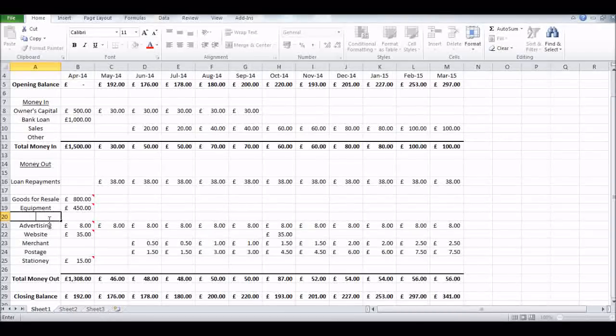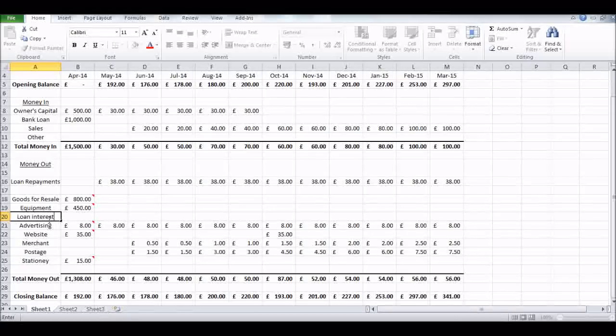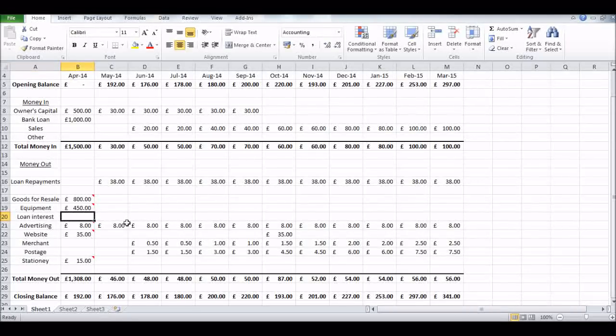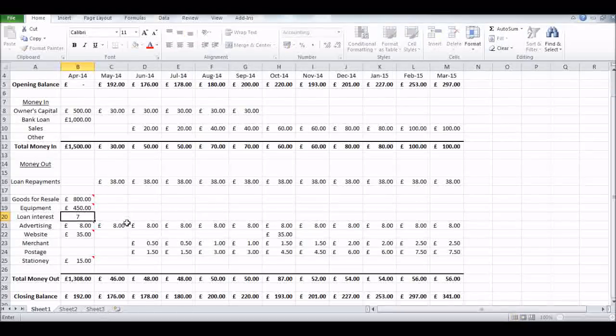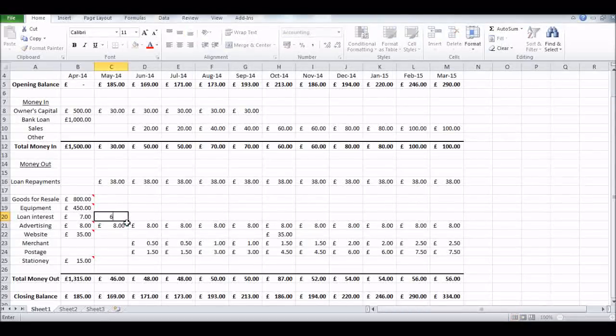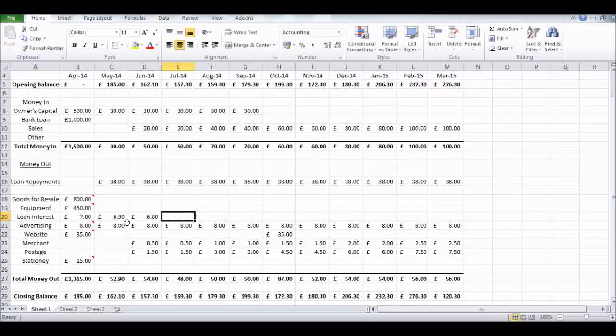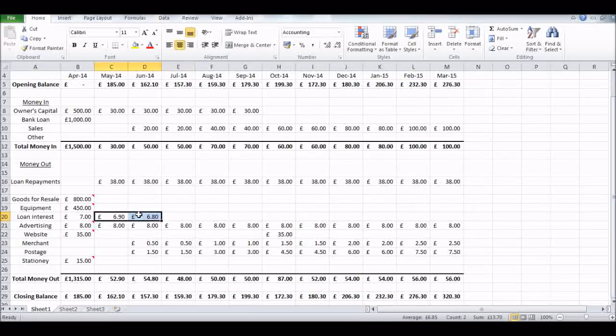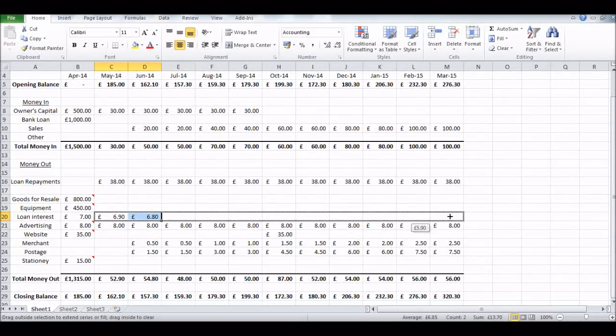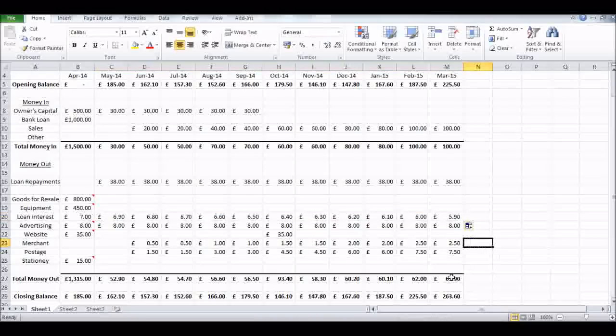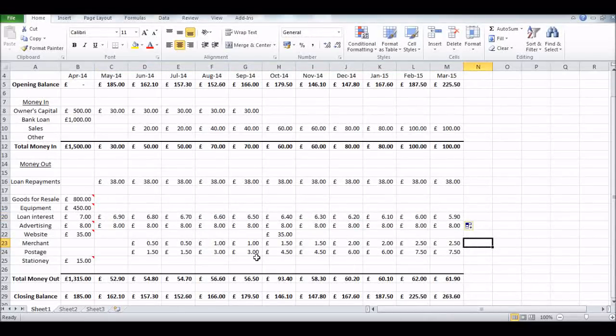Let's put in Interest, our loan interest. Obviously we've taken a loan - you should get a schedule from your bank about loan interest. Depending on what loan you've got, it will probably go down as your loan's being repaid. So it's going down by 10 pence each month.